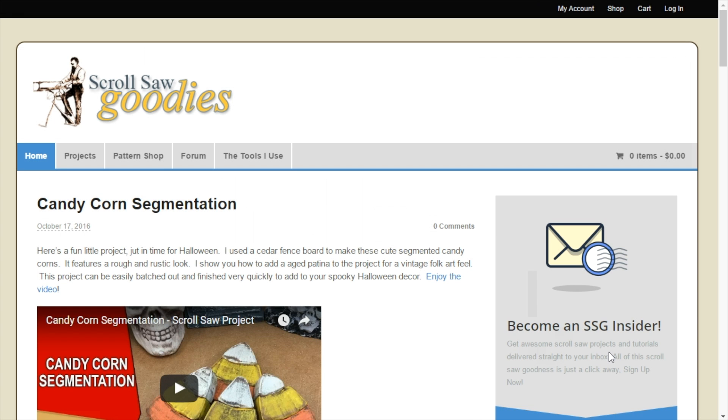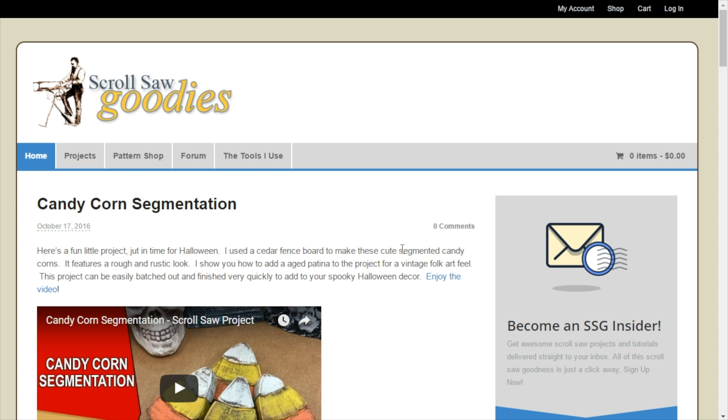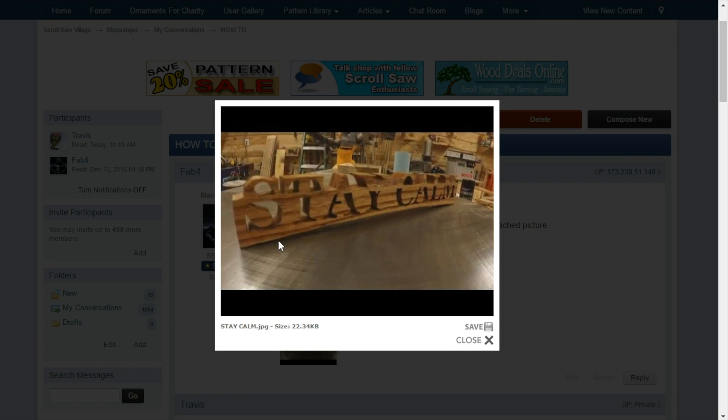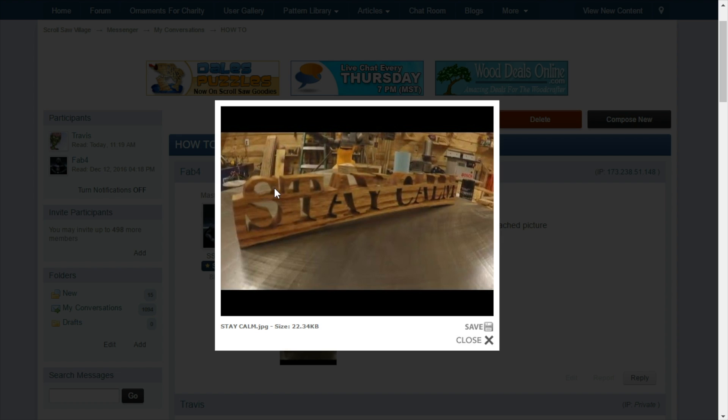Hey everybody, this is Travis from ScrollsawGoodies and I got an email from Fab4 over on Scrollsaw Village. He's trying to design a pattern similar to this one where the letters are half in the positive side and the other half is in the negative.